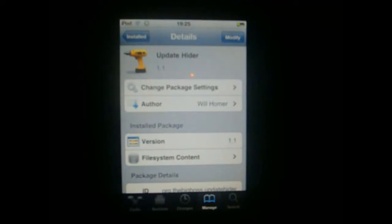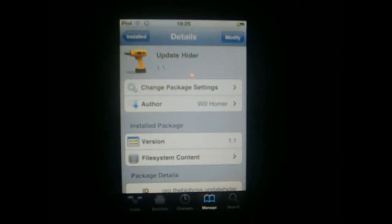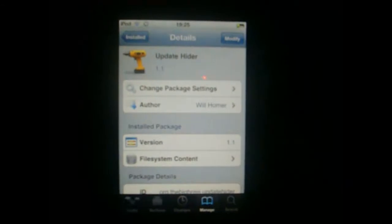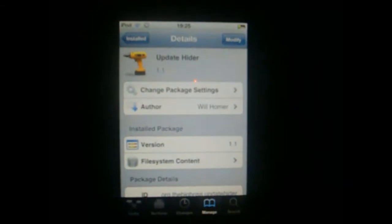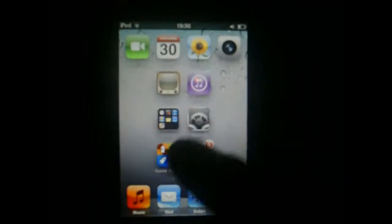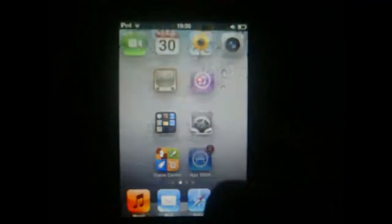...hide all the updates the App Store shows you, so that little red badge on the App Store icon won't be there. Let's see what this trick can do. We're going to the...